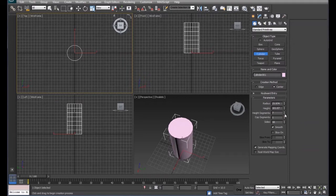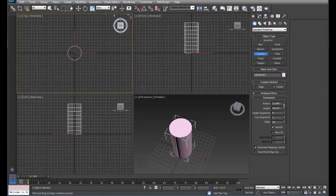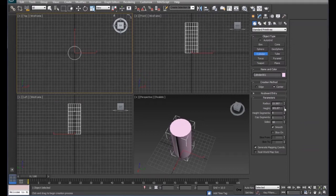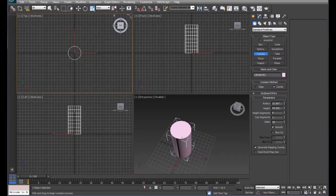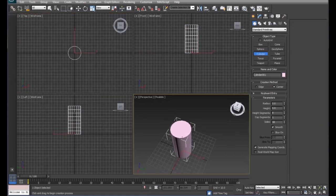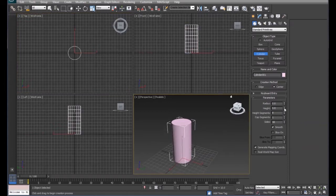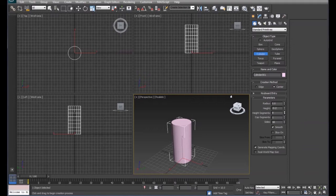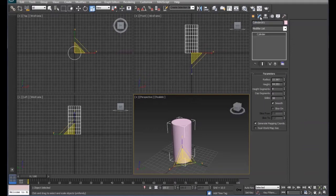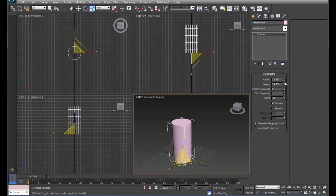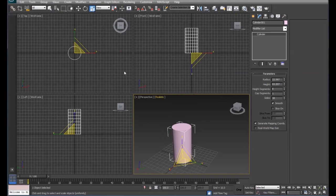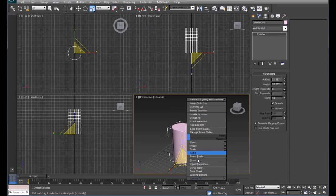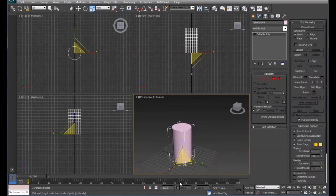We'll make sure we have enough segments in there. Now that we've got the shape about where we want it, we're going to create an editable poly, so convert to editable poly.